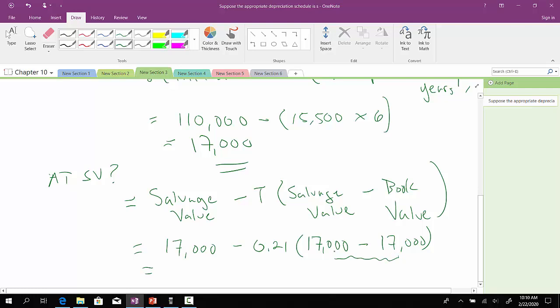So, in this case, we know that whatever we have over here is just going to become zero. Zero times the tax rate of 0.21 is zero. So, $17,000 minus zero is $17,000. Now, this is kind of a weird example in which the salvage value is $17,000, the book value is $17,000, and therefore the after-tax salvage value also equals $17,000. We will work out another example where that won't necessarily line up that way. And we'll do that on the next video.